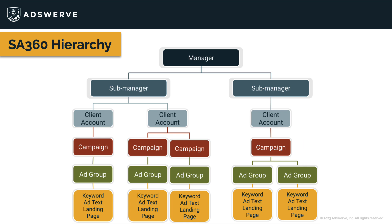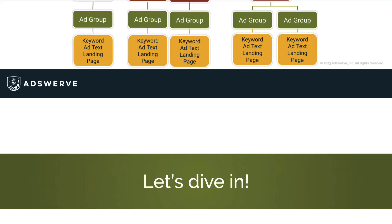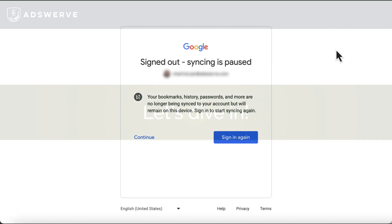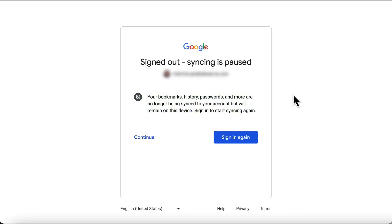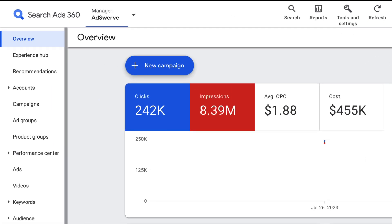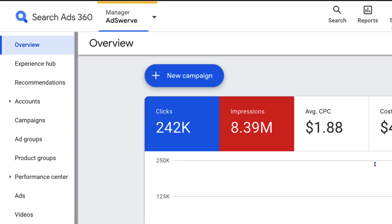Now that you know the SA360 hierarchy, let's jump into the platform and poke around a bit. When you log into SA360, your user type and permissions will determine whether you land in a manager or sub-manager account. In my case, I land in the AdServe manager account.